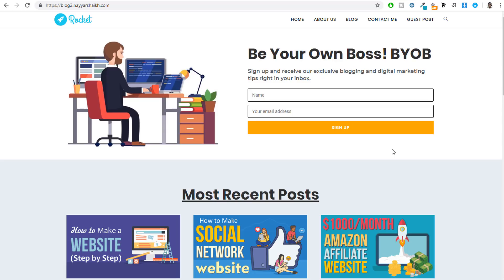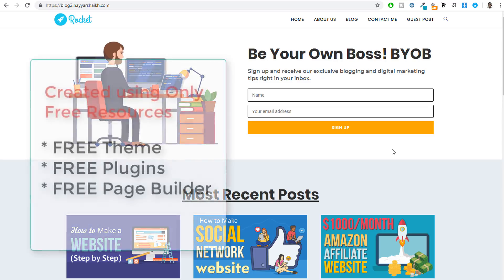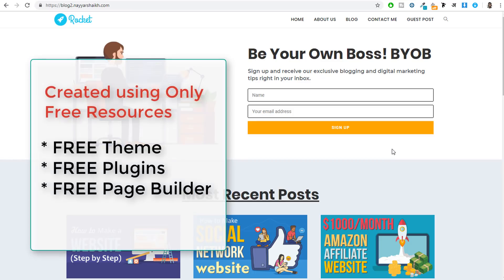Hello friends, I am Nayashek from blog2.com and today in this video I will teach you how you can start a professional and profitable blog for free. All the resources that we will be using to create this blog are absolutely free — the theme, the plugins, page builder, everything is free.